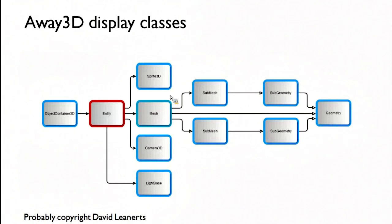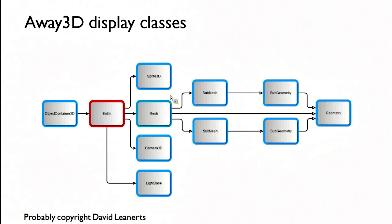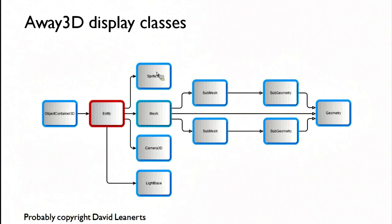So here's the display classes you get with Away3D. Everything pretty much derives from ObjectContainer3D. Entity is an abstract class which everything else inherits from.